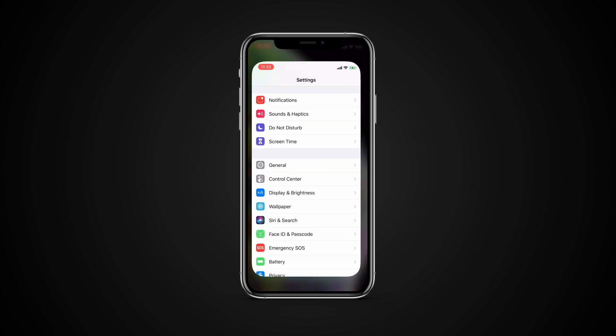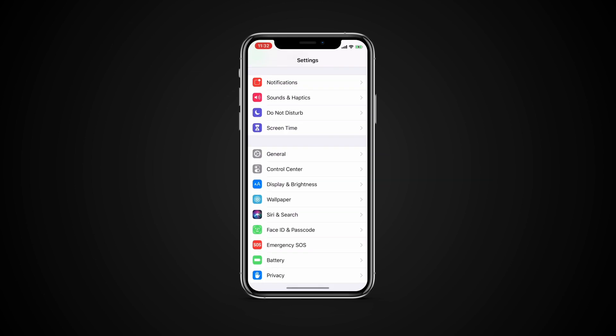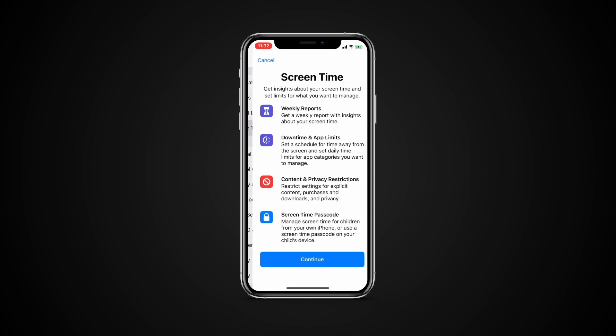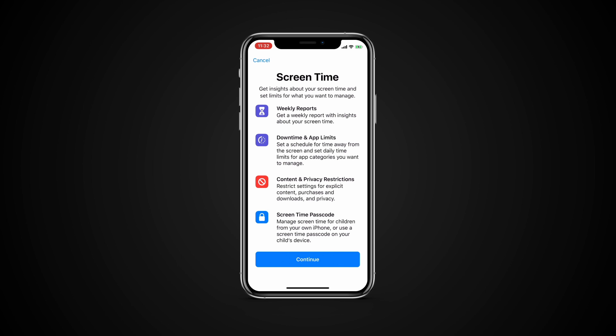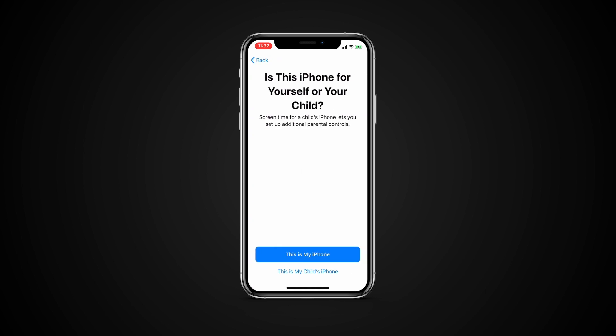To enable Screen Time, navigate to Settings, Screen Time, tap Continue, and then tap This is my iPhone.